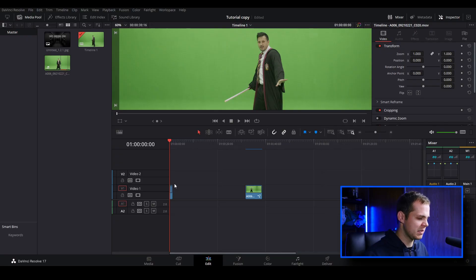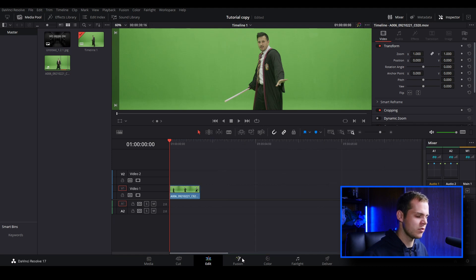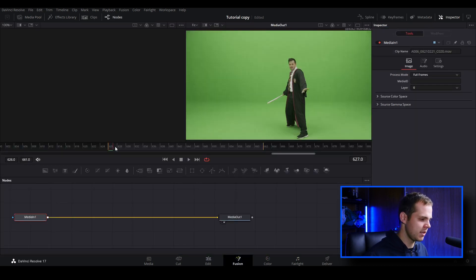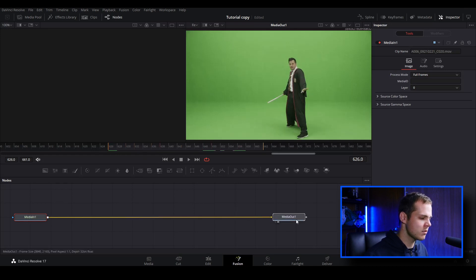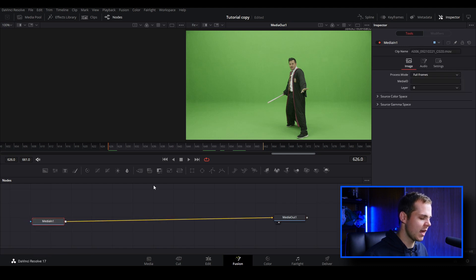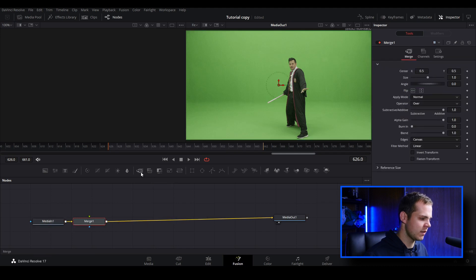All we need to do to start the lightsaber effect is switch out to the Fusion tab and open this clip up inside of Fusion. We've got our clip inside of Fusion, so let's just play this back. The first thing we are going to do is create a merge node. We can go over to this icon over here, click that, and that will create our merge node.